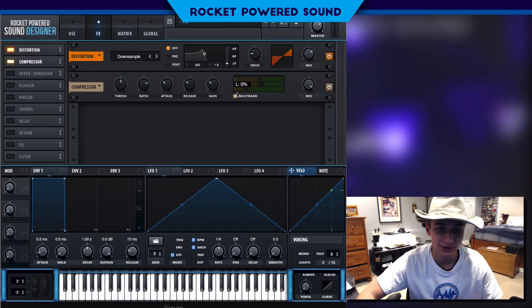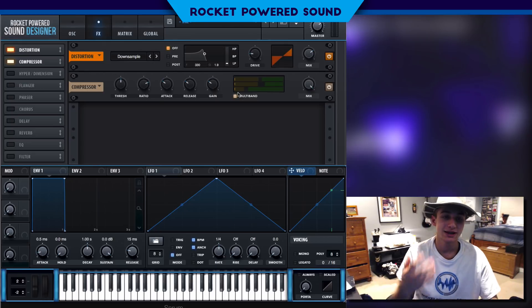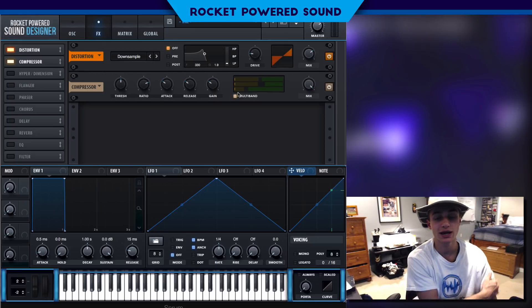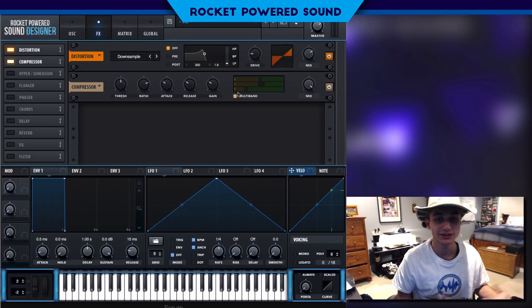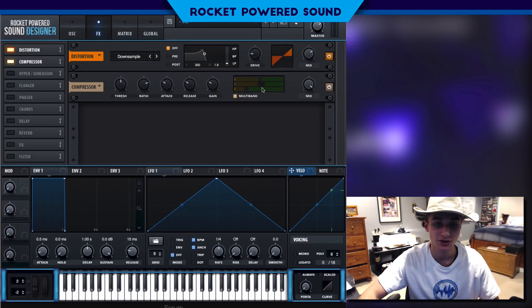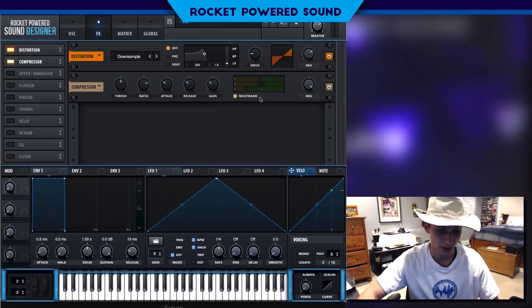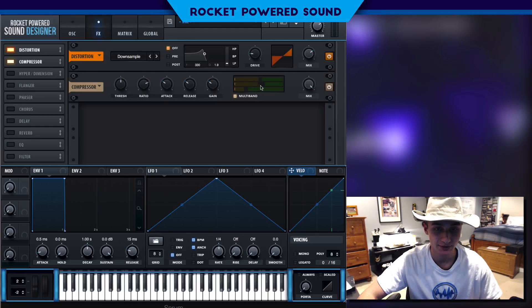We need to turn off the low end because this is a lead — we're gonna have a sub bass layered in with this in the original track. So why would we want any low percentage on that band?